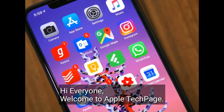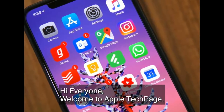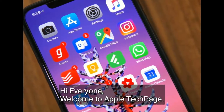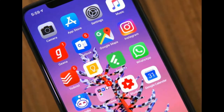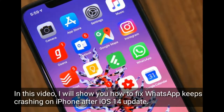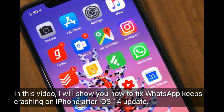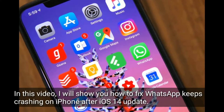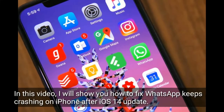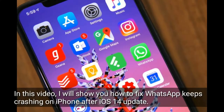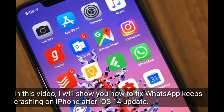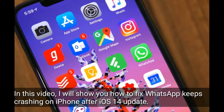Hi everyone, welcome to Apple Tech Page. In this video, I will show you how to fix WhatsApp keeps crashing on iPhone after the iOS 14 update.